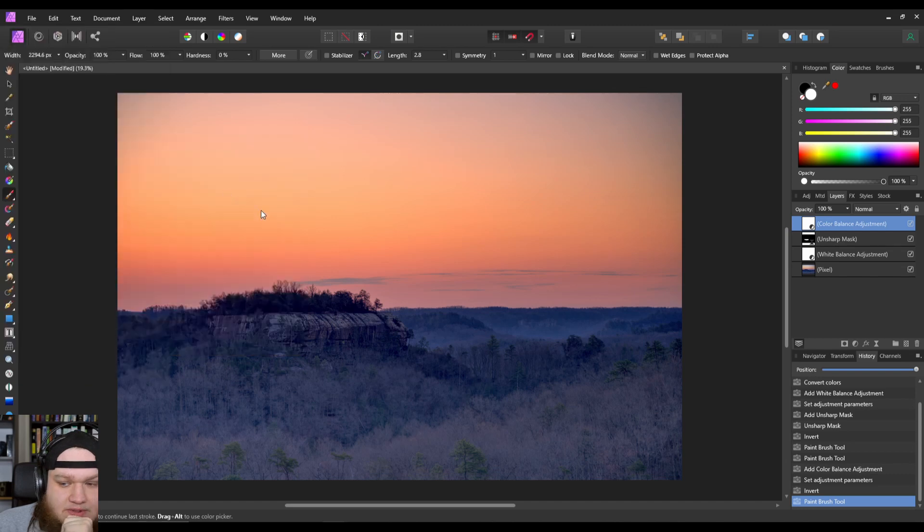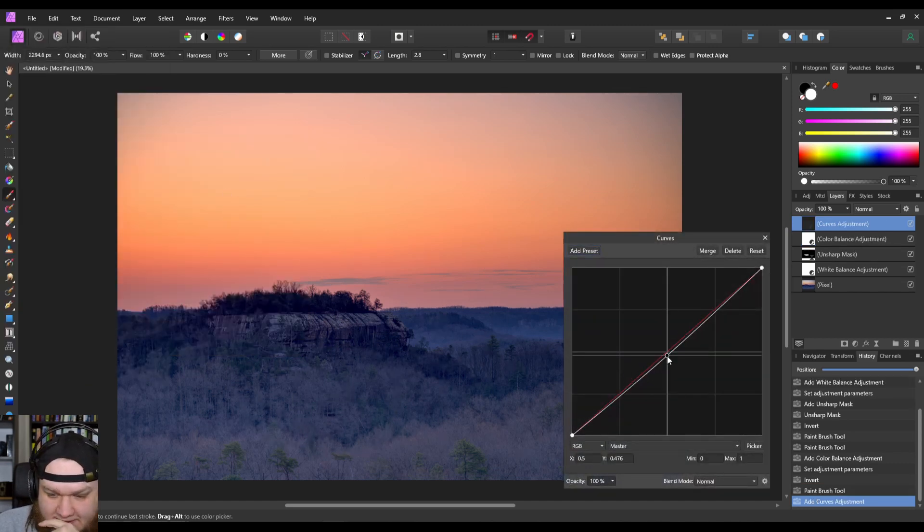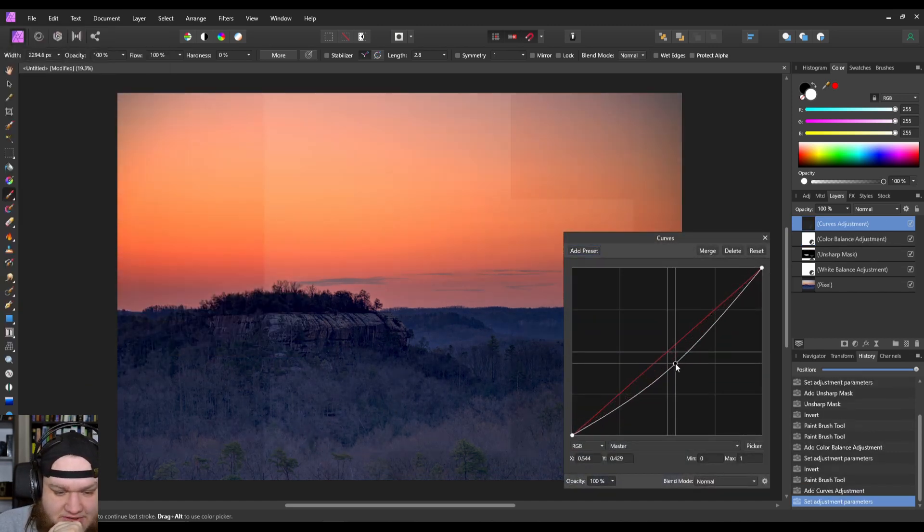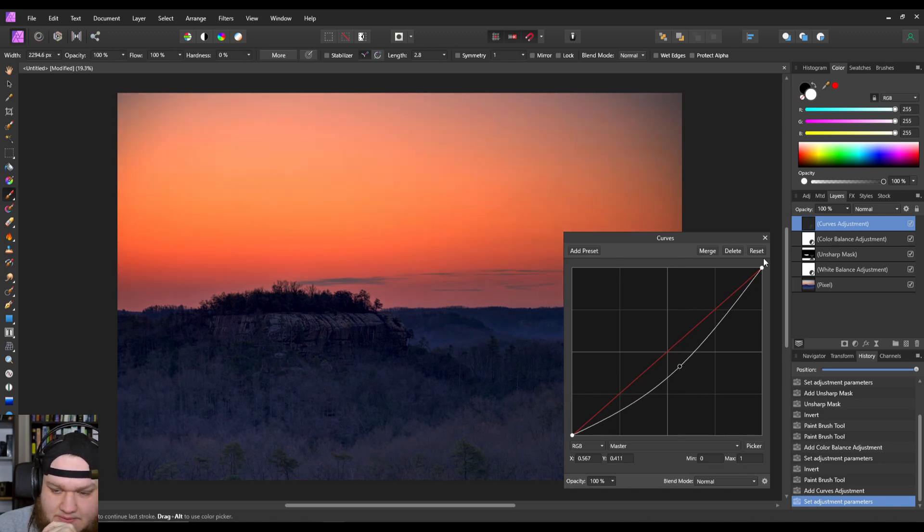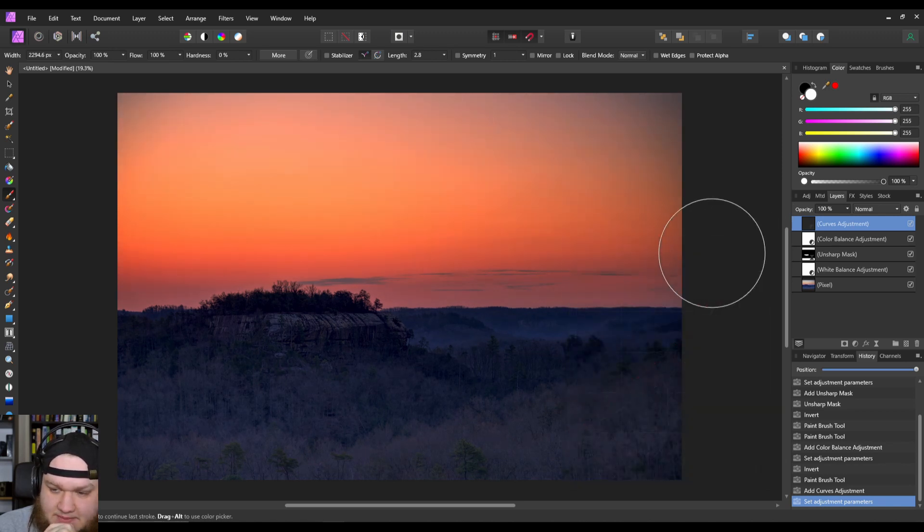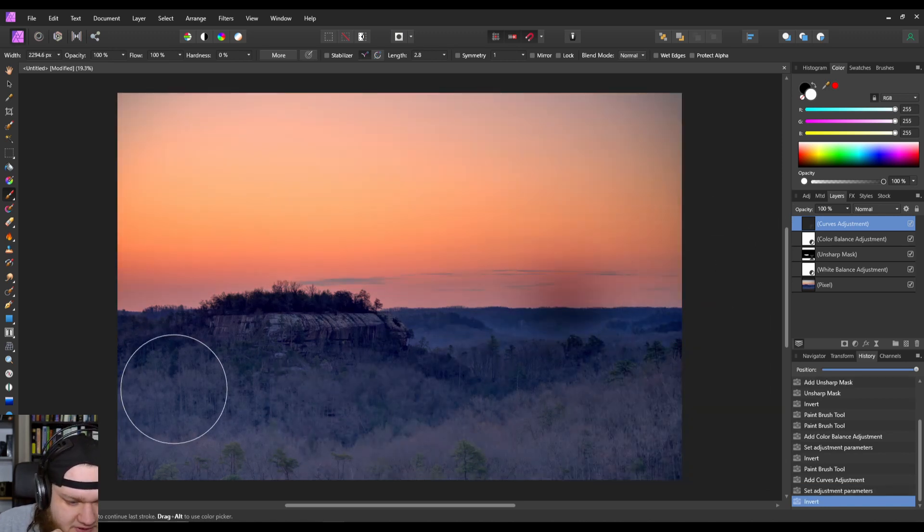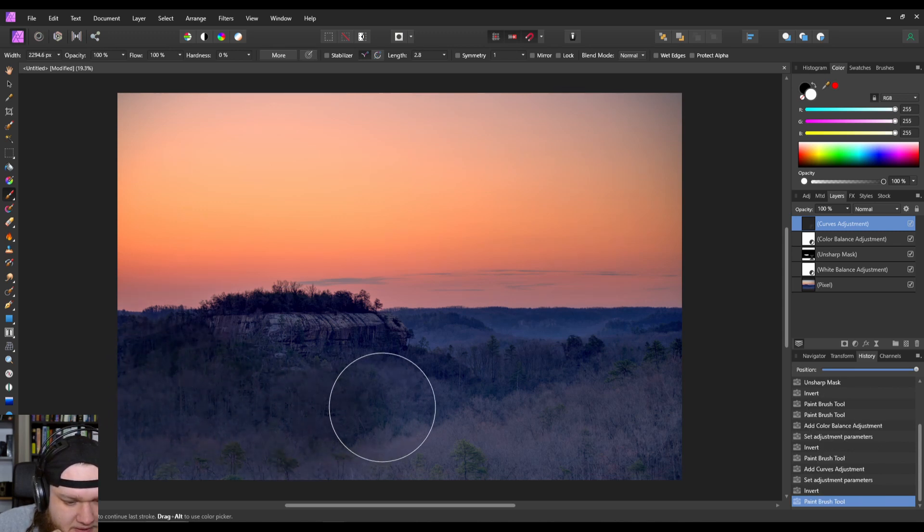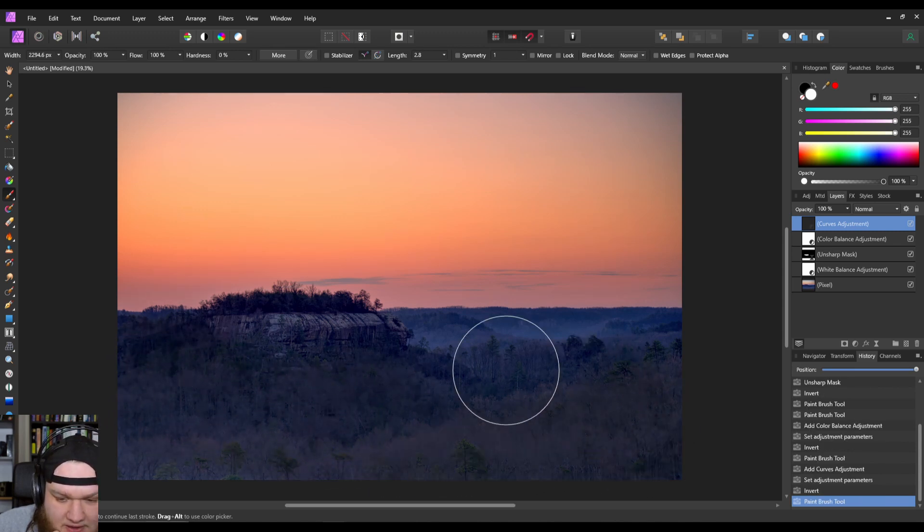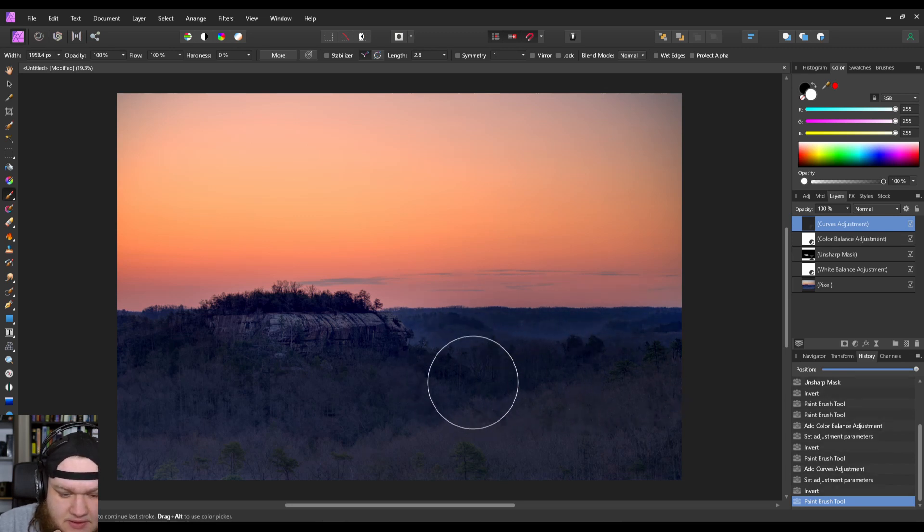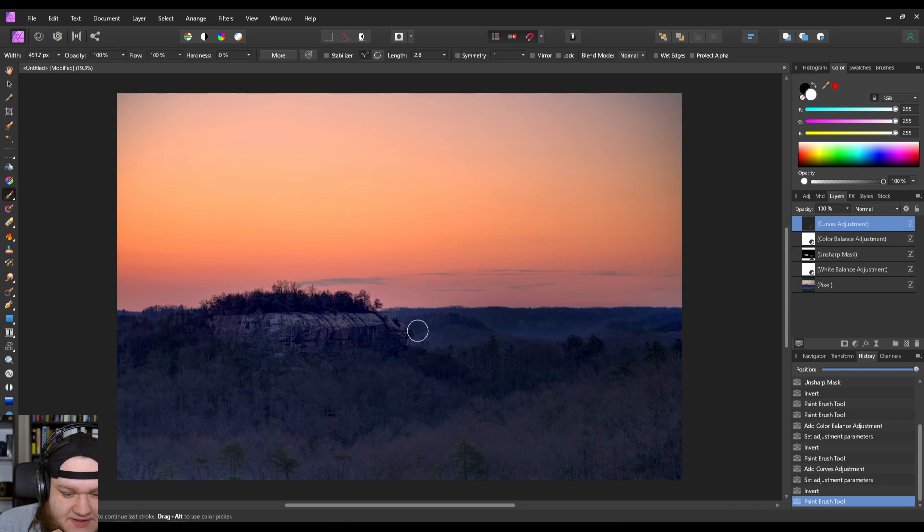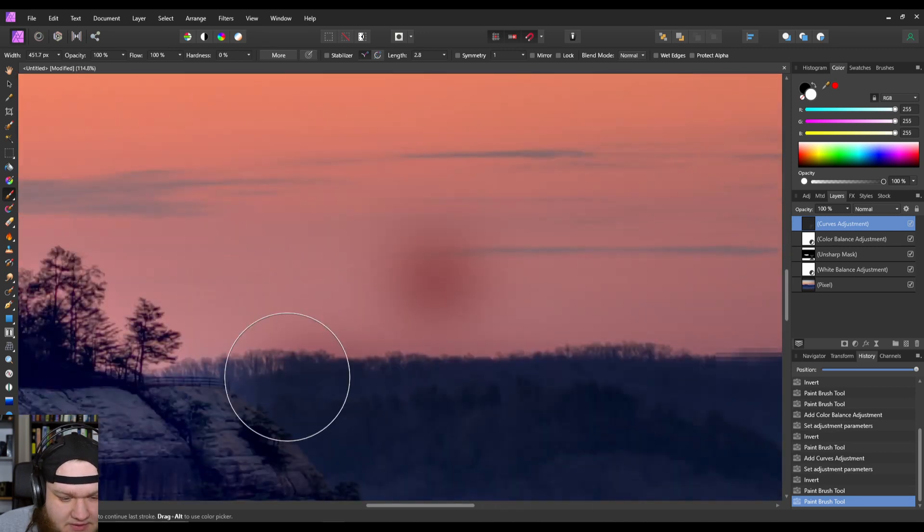Another thing we're going to want to do is I'm going to add a curves adjustment because I want all this gray to be much darker because I think it looks nicer. So I'm just going to drop the curves down, invert, and then we're going to paint in this valley here. Now we don't want to paint in the rock because this rock face is kind of the subject.